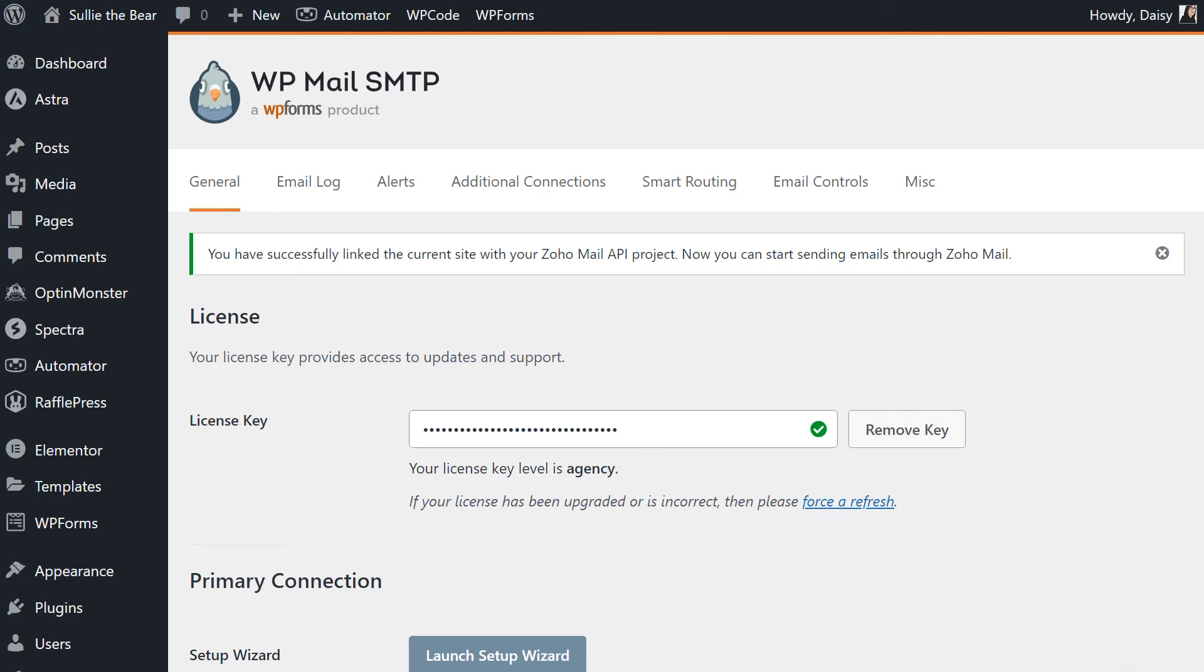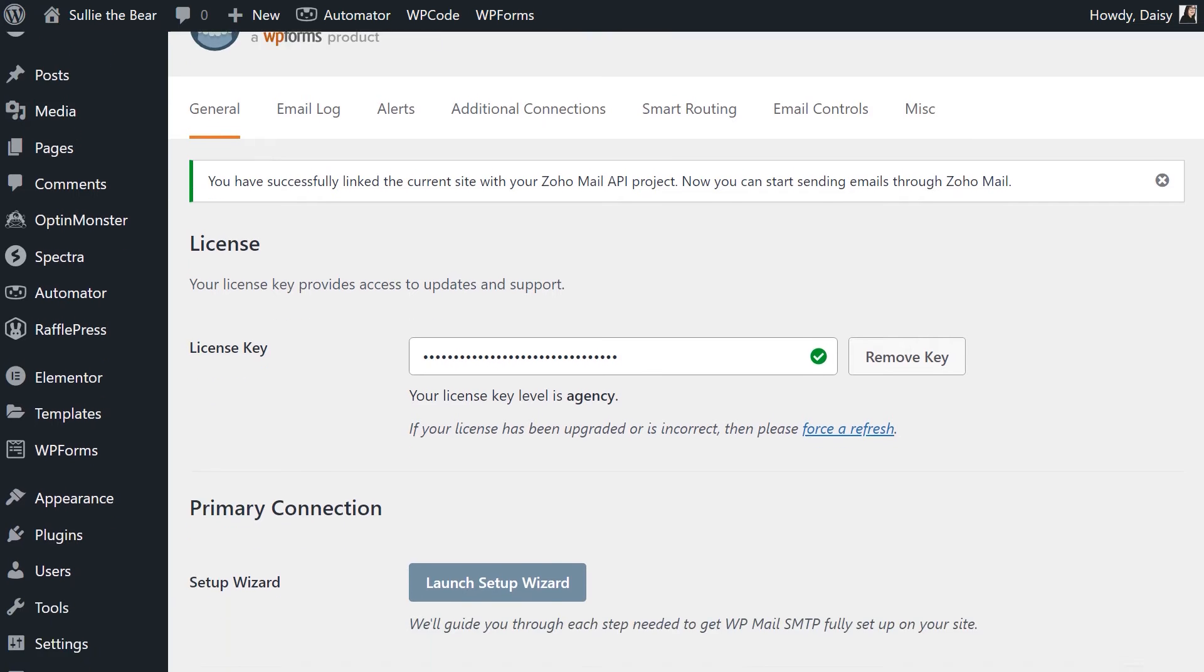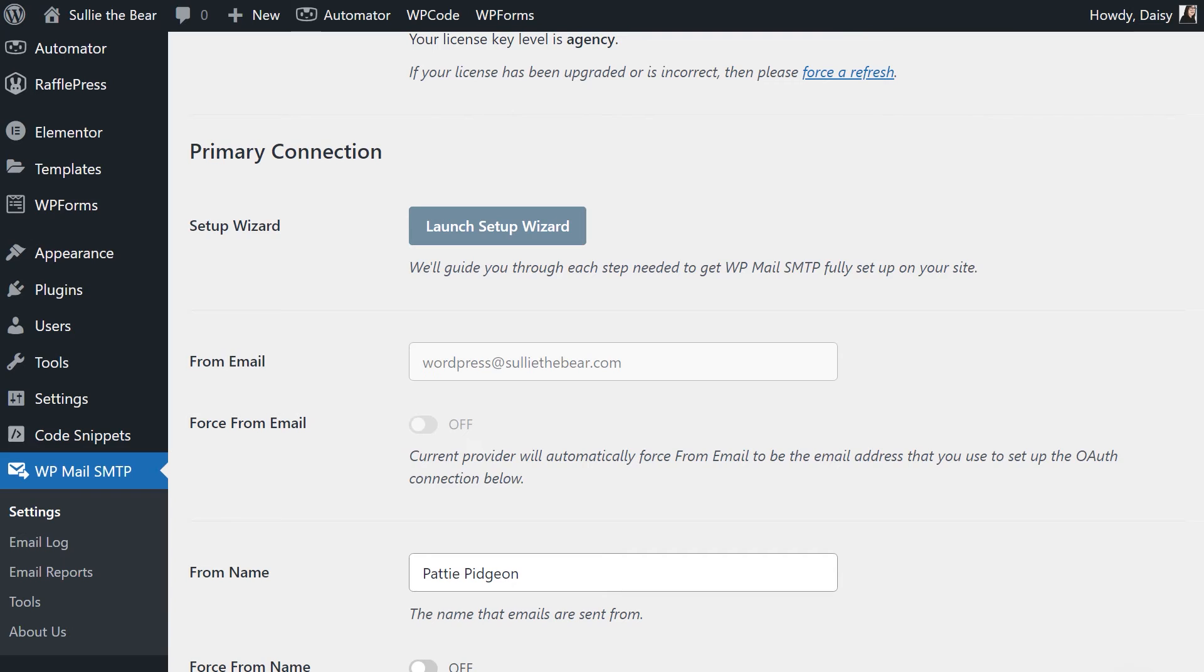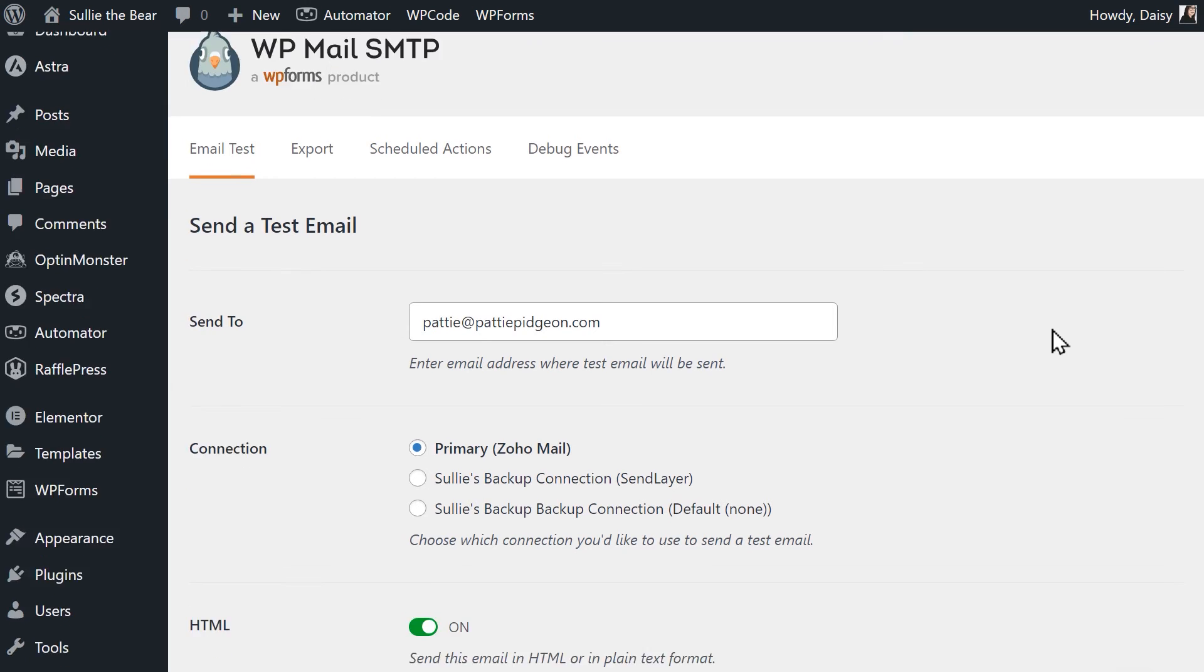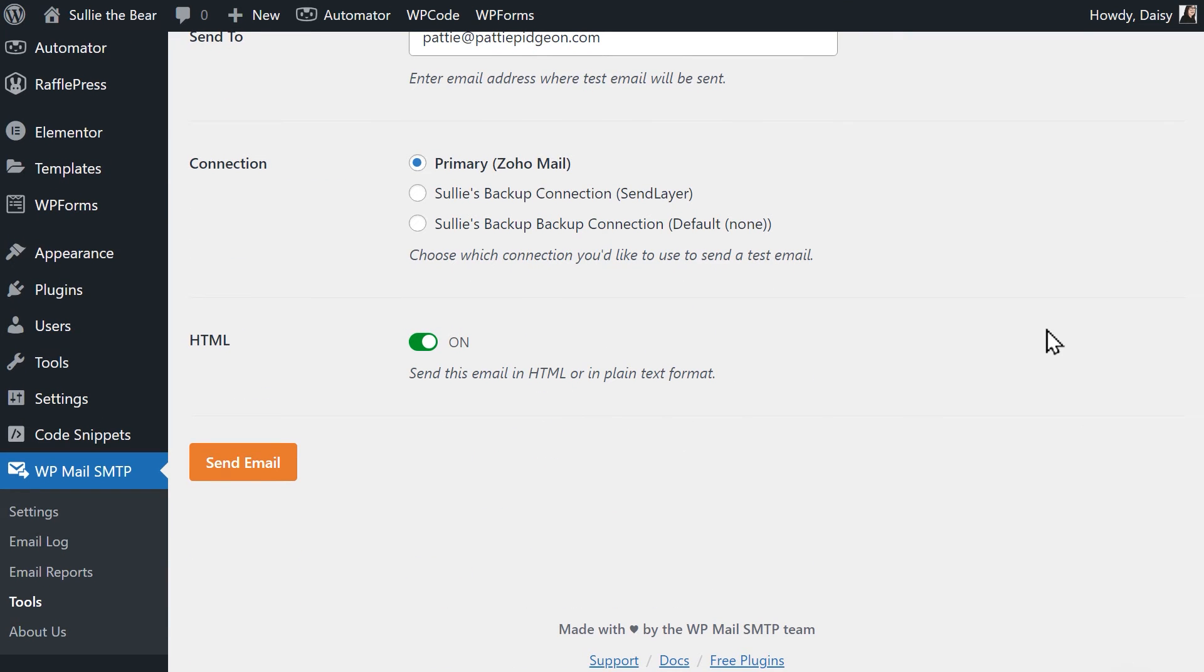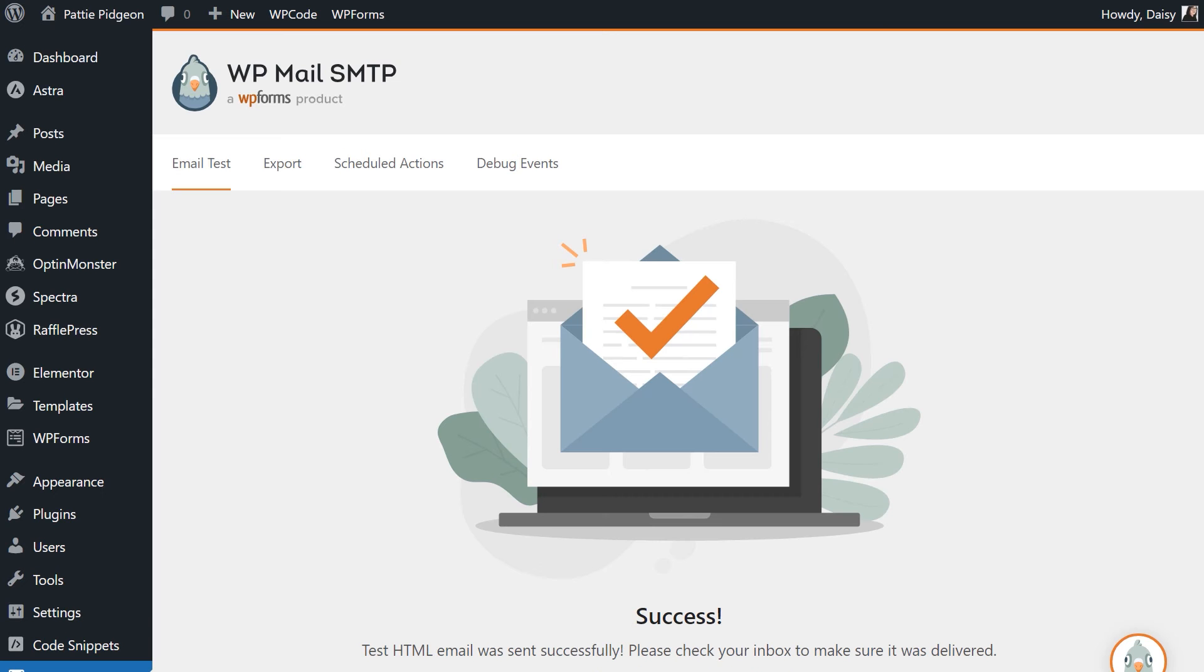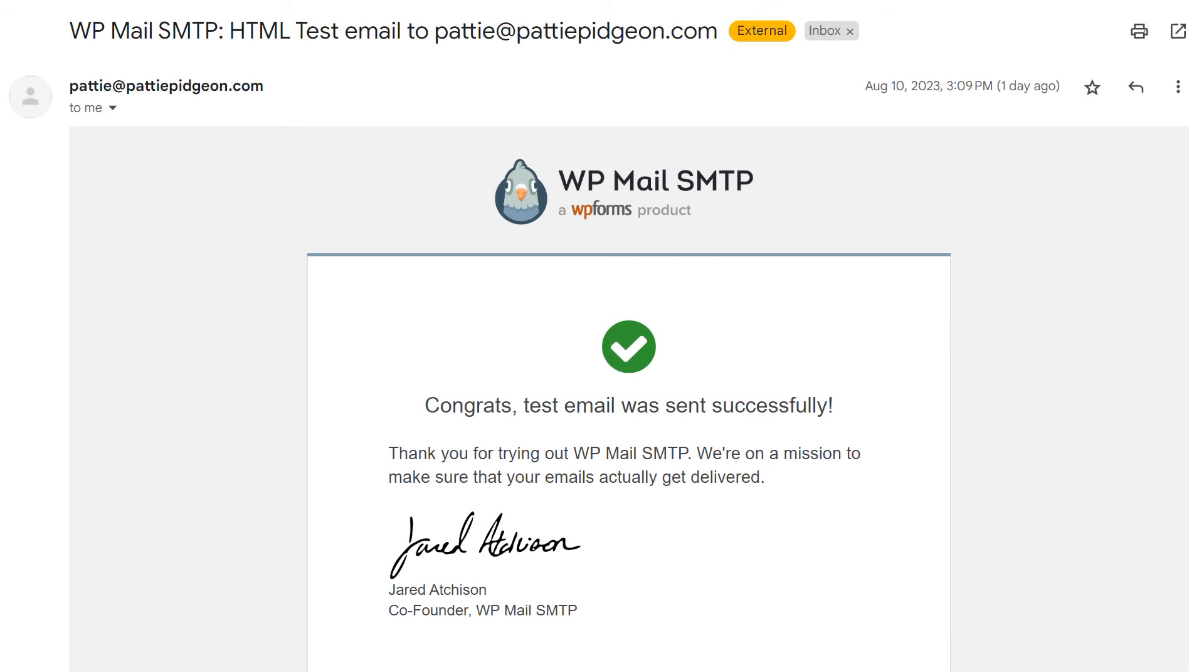To make sure everything is working properly, let's send out a test email. Click on the Tools tab under WP Mail SMTP on the left side menu to be taken to the email test page. In the Send To field, you can enter whatever email address you have access to to receive the test email. When you're done, click Send Email. When the test email has been sent, check your inbox for the newly arrived message.